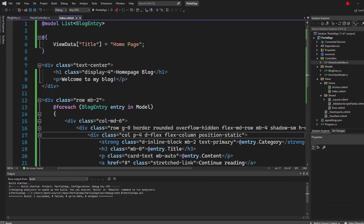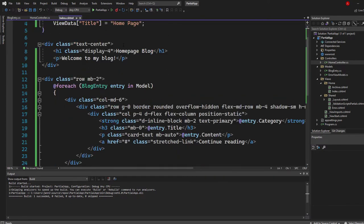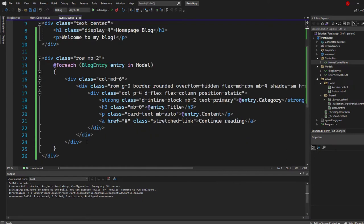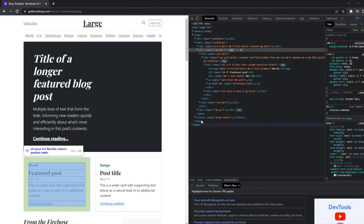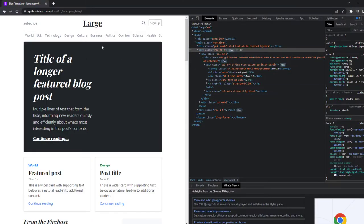You can see I set the model to the blog entry here. And then I just got some basic bootstrap styling from the page. I just copied it from the examples. I could show it right here, right?